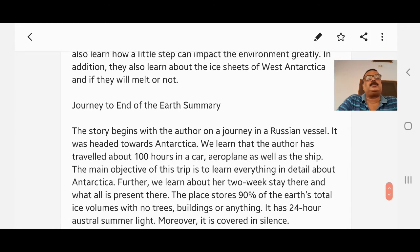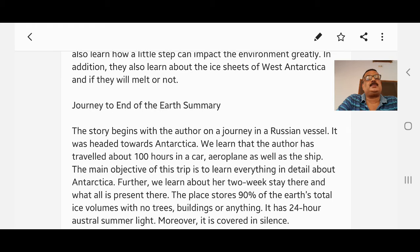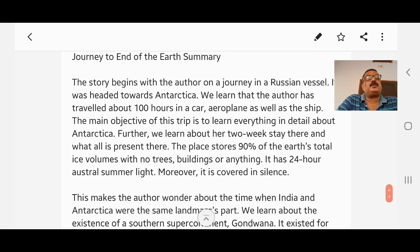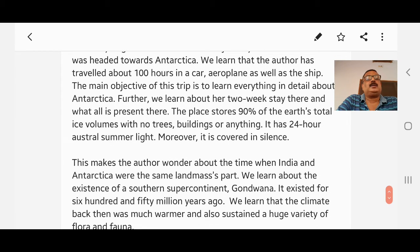The story begins with the author on a journey in a Russian vessel headed towards Antarctica. We learn that the author has traveled about 100 hours by car, aeroplane, and sea. The main objective of this trip is to learn everything in detail about Antarctica. The place stores 90 percent of the Earth's total ice volume, with no trees, buildings, or anything, and has 24-hour austral summer light.